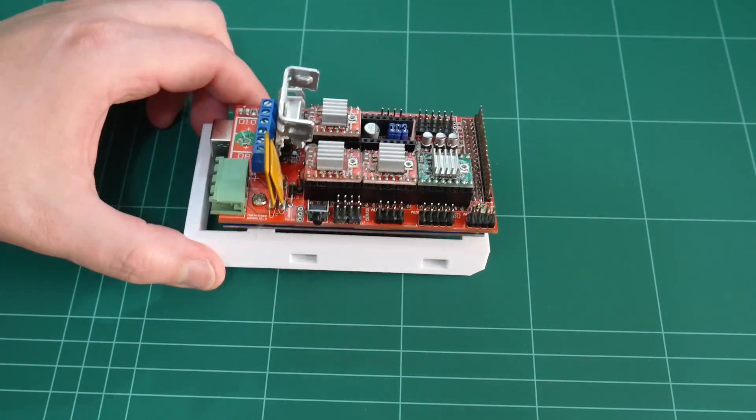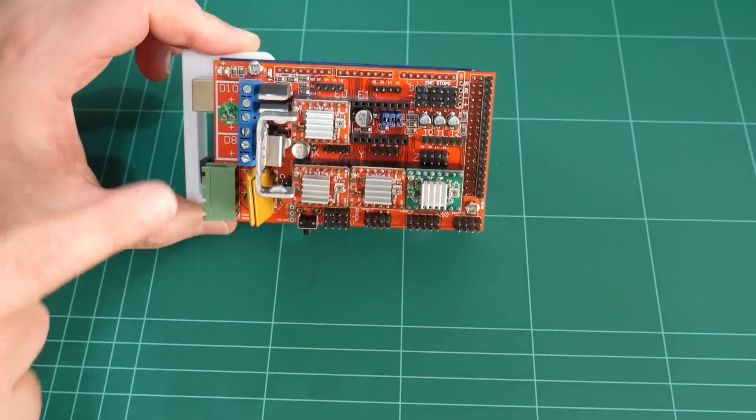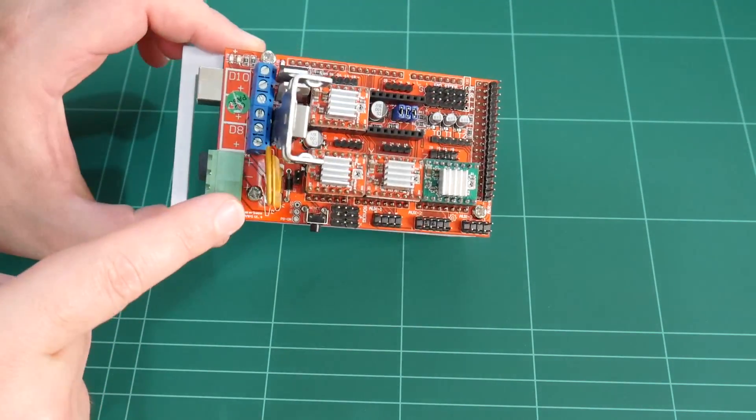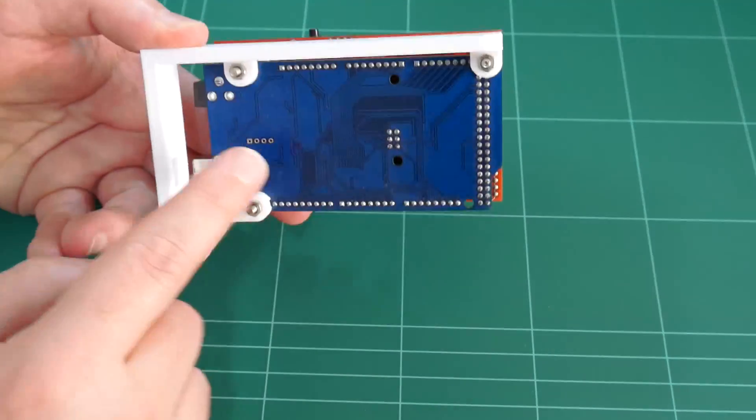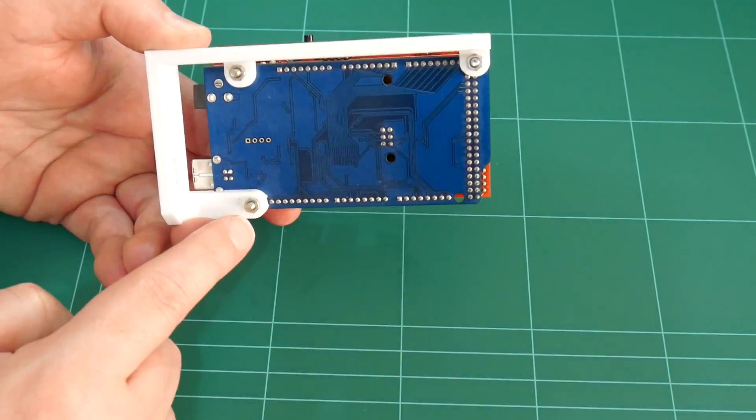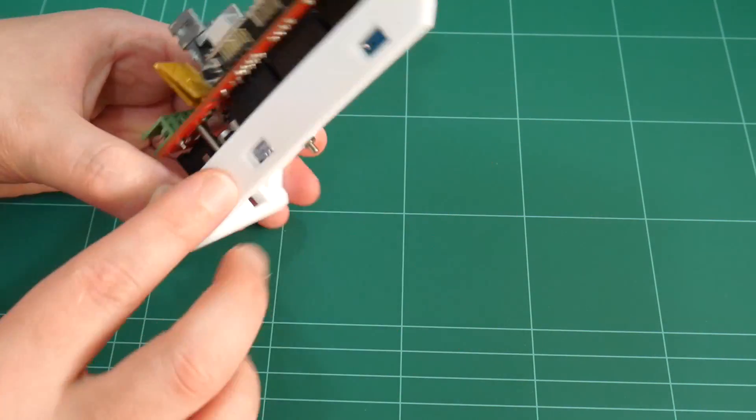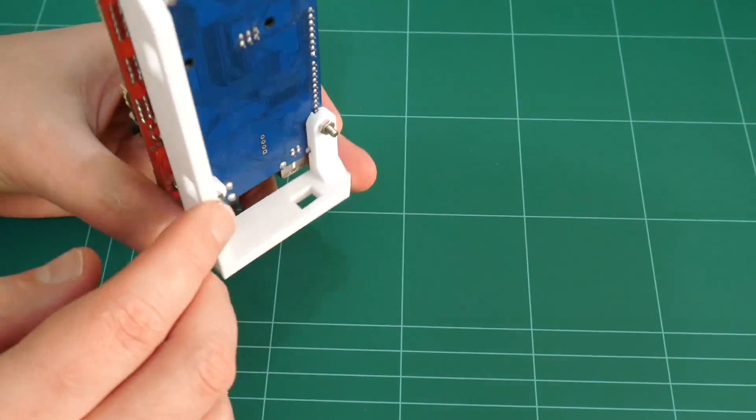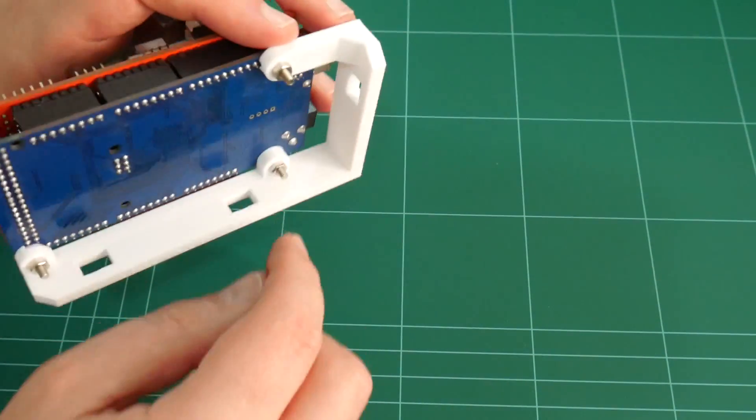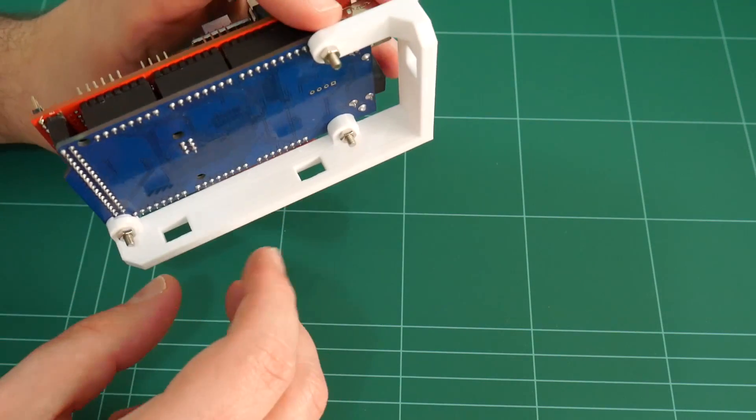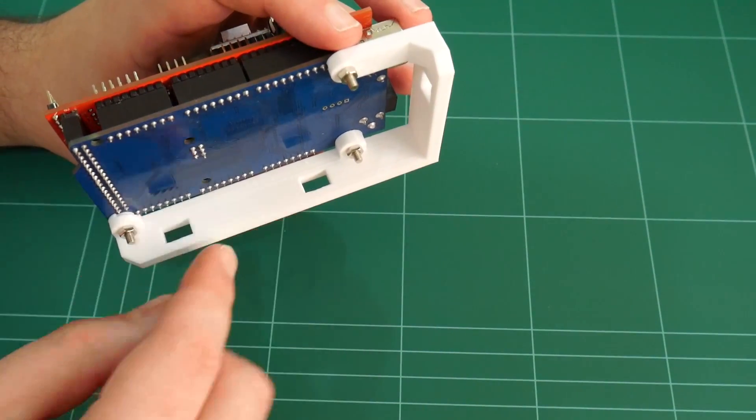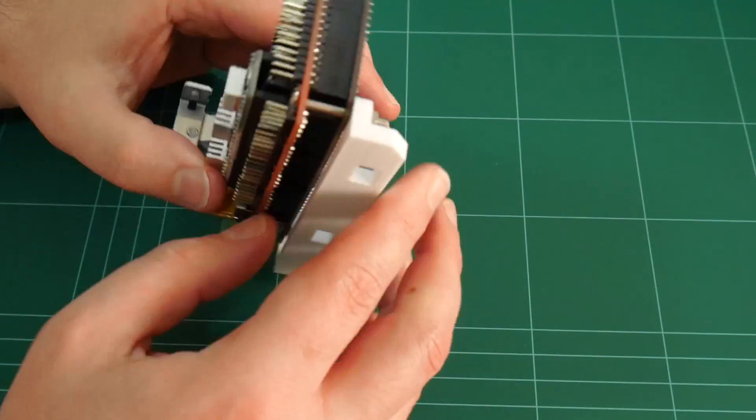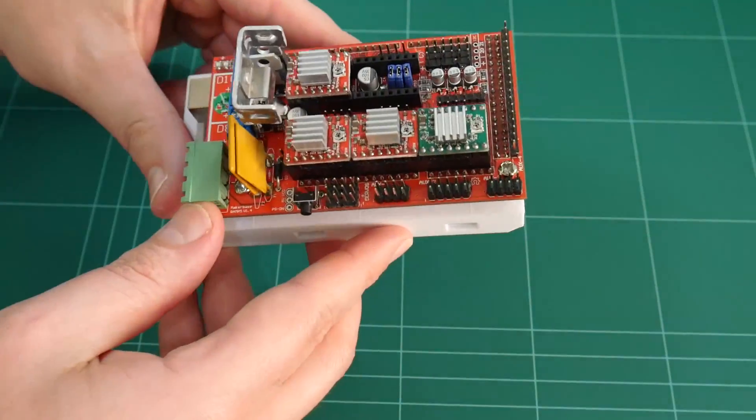Here's the ramps board and the Arduino Mega attached with the three M3 screws and hex nuts. It's now bolted onto this L bracket. You can see there's a gap there, and a gap here, and a gap here. That's to allow T-slot nuts and 10 millimeter M5 screws to mount this entire setup to the frame.